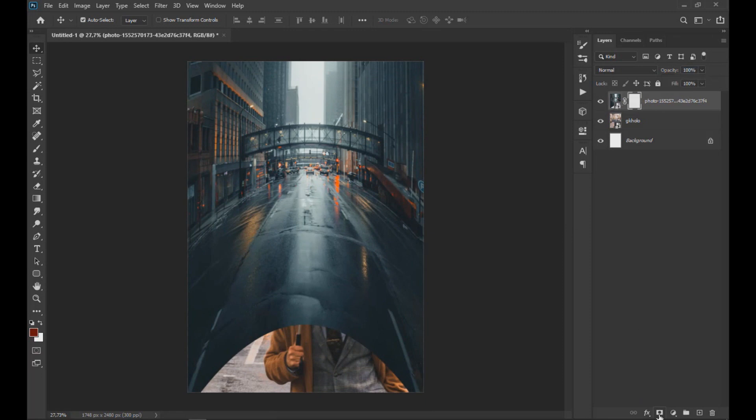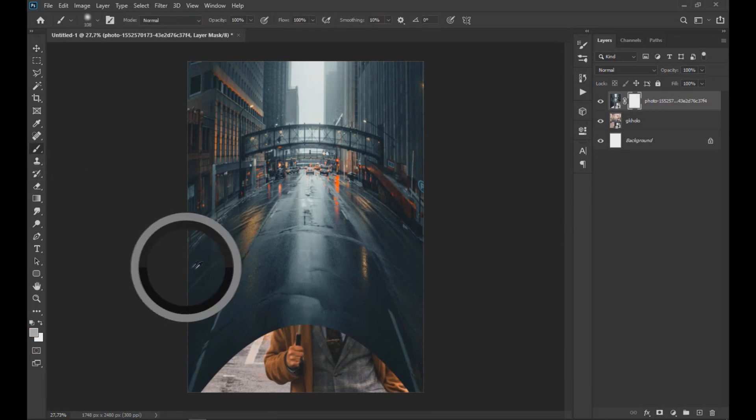Now we apply a clipping mask and with the brush tool we eliminate the lower areas of the image.